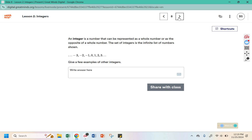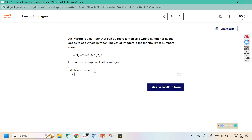An integer is a number that can be represented as a whole number or as the opposite of a whole number. Our whole numbers are 1, 2, 3, 4, 5, 6, and so on. Integers include the negative versions of those: negative 1, negative 2, negative 3, negative 4. It is an infinite list of numbers — they continue on forever in the positive and negative direction. Examples: 19 is an integer, negative 19 is an integer, 25, 35, negative 45, 62, negative 98 — all of these are integers, they're whole numbers or their opposites.